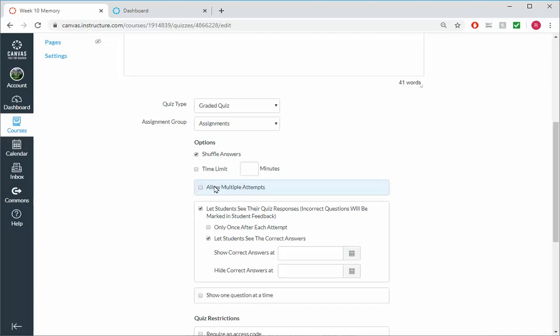But if this was like a case where I had like more questions than would actually appear on the quiz, like I had a quiz pool of 100 questions and 30 of them appeared, then it might be worth my while to say multiple attempts. And there's ways to do that, but we're not going to address that right now.